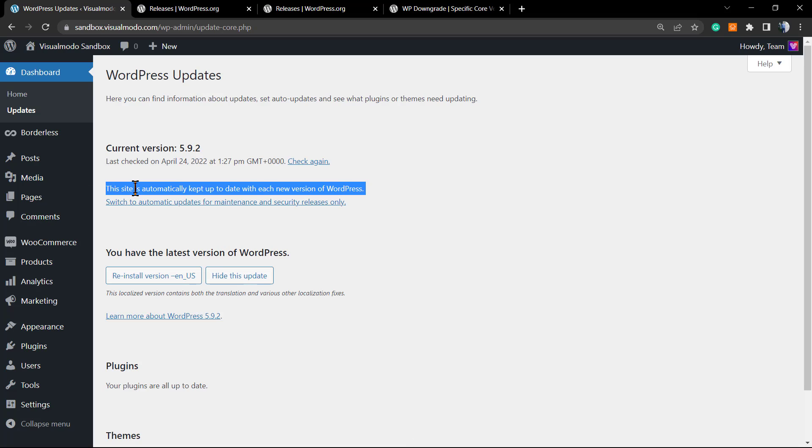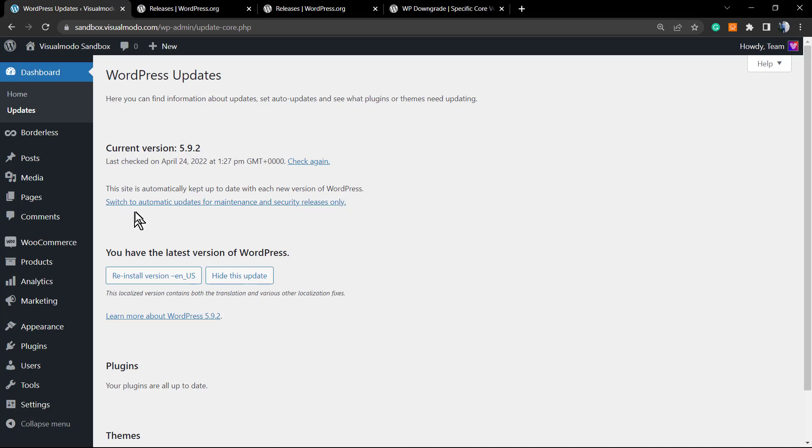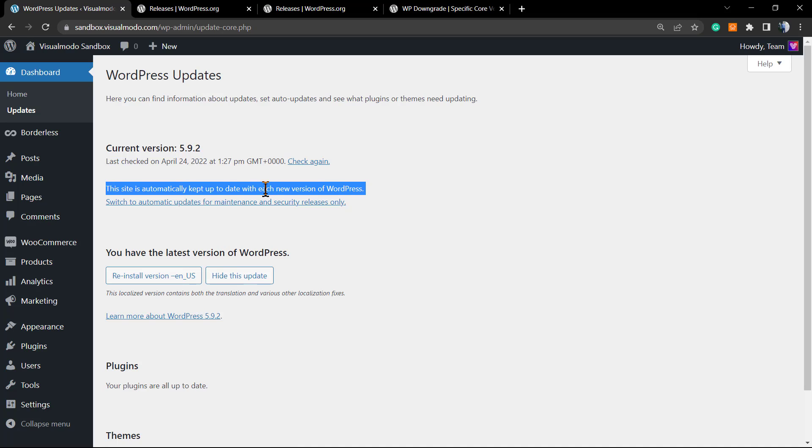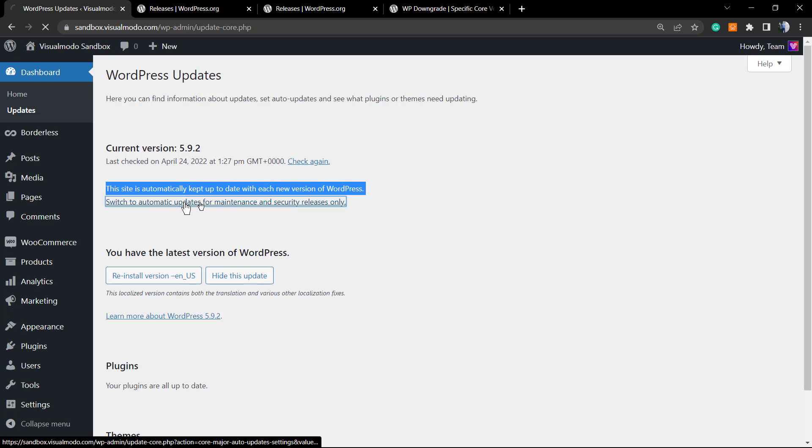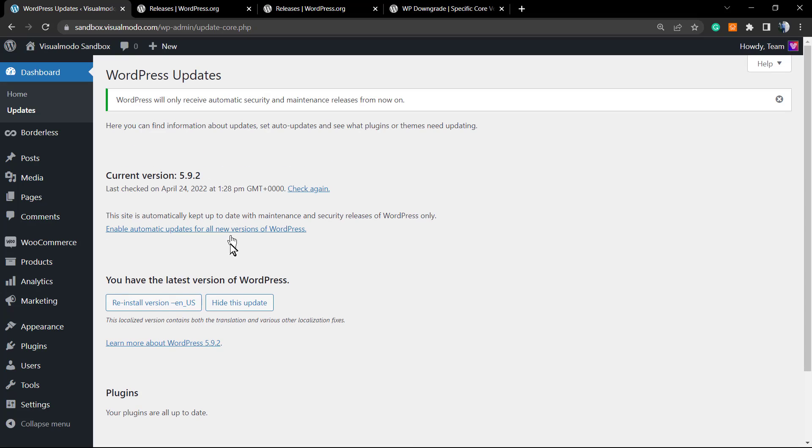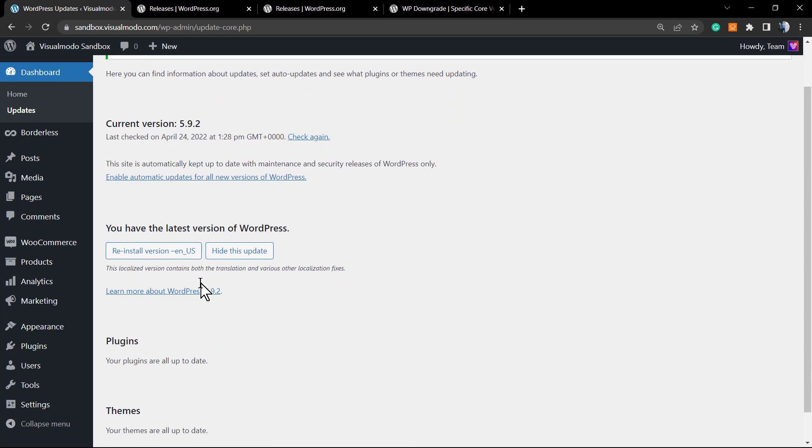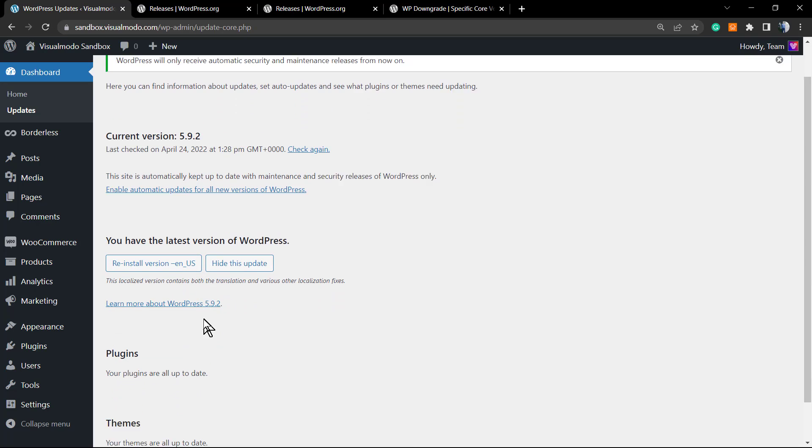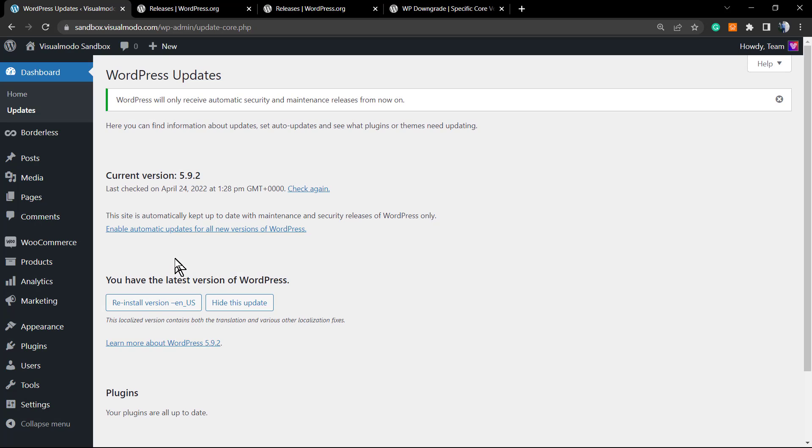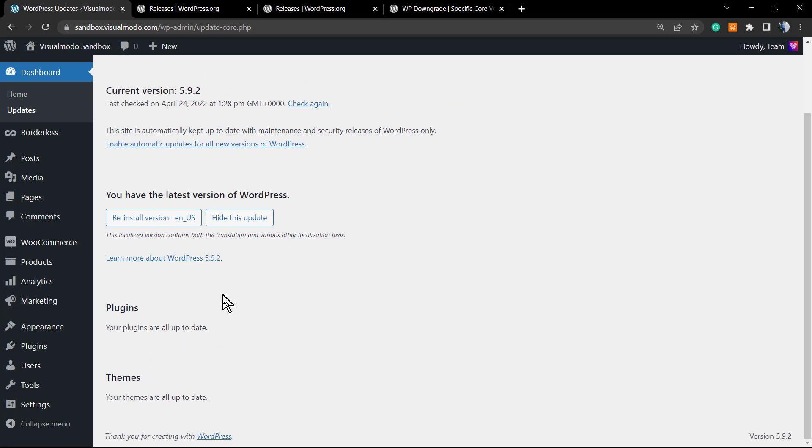Review this part of the content: 'This site is automatically kept up to date with each new version of WordPress.' This isn't good because we want to keep this downgraded, so for now we're going to need to click into this button so we can deactivate the automatic updates.